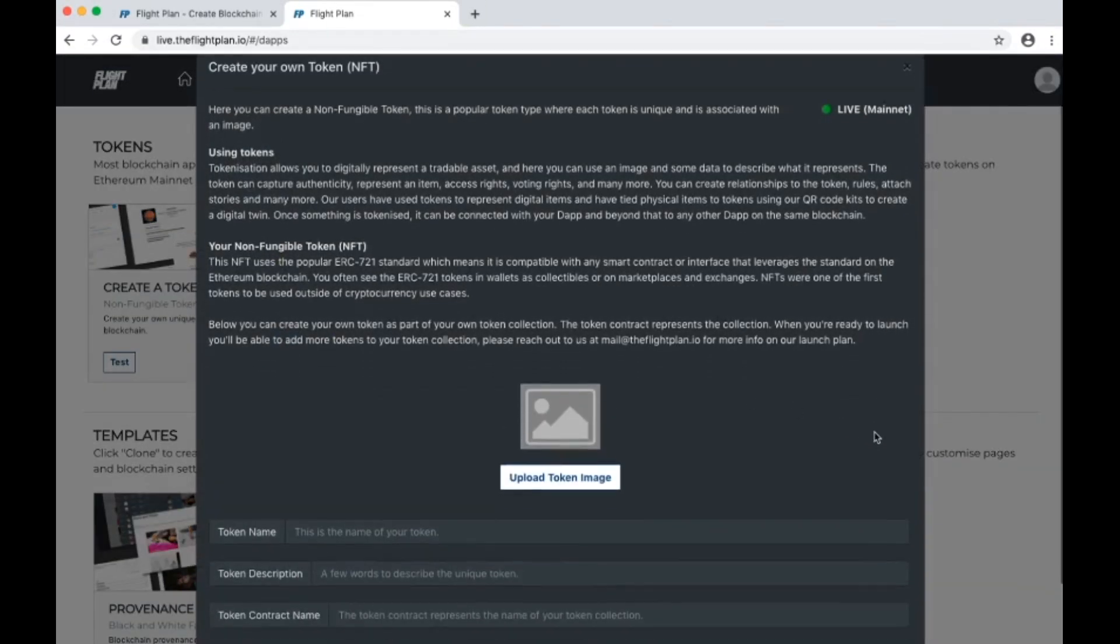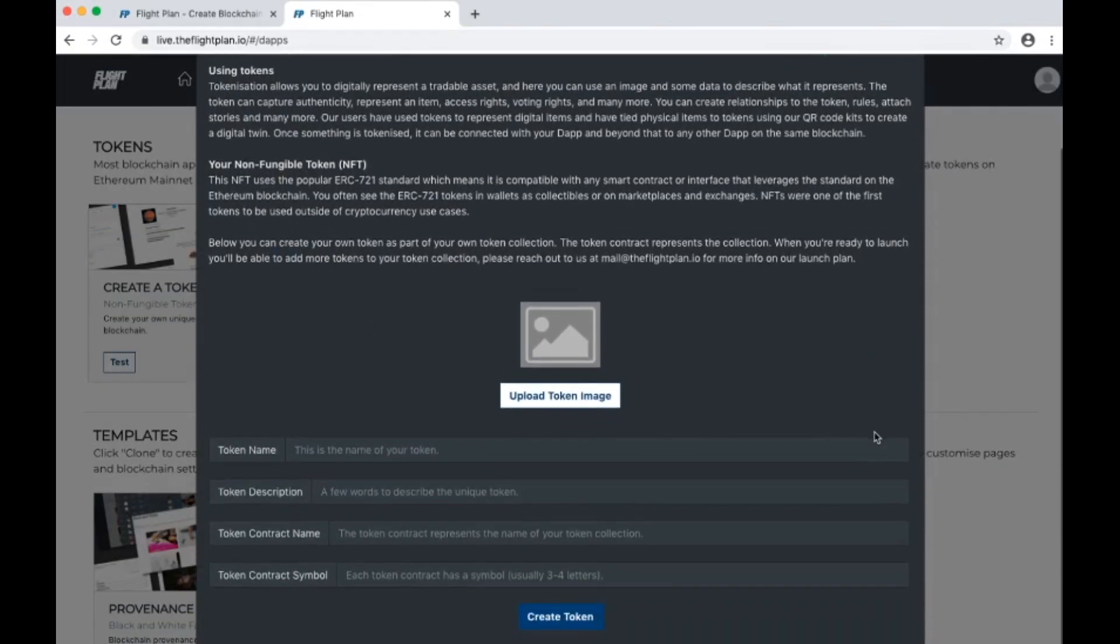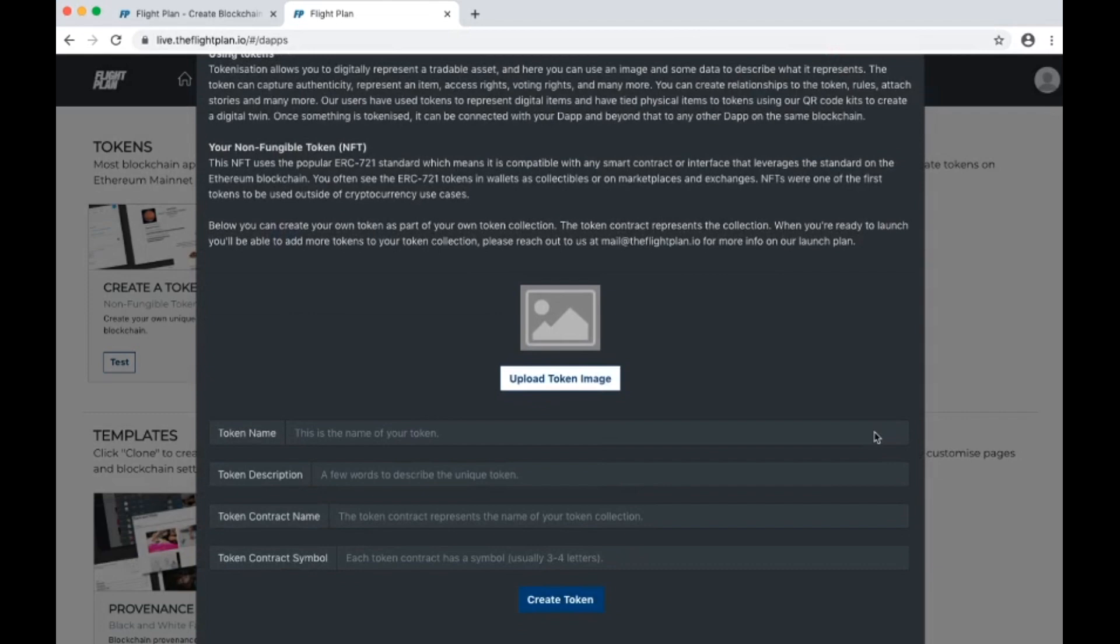Here there is some explanation of the technical details, which you can read through in your own time. What I want to take you through is how you might define a token for our sneaker marketplace.